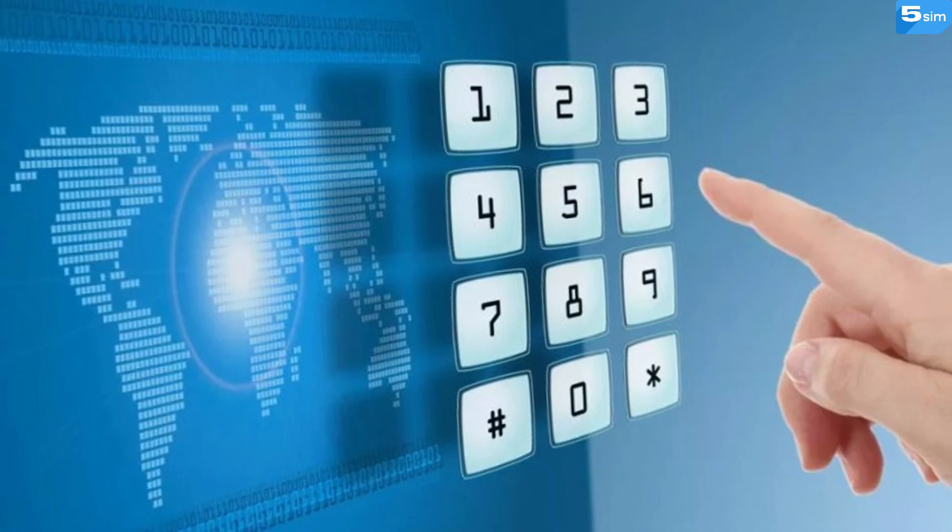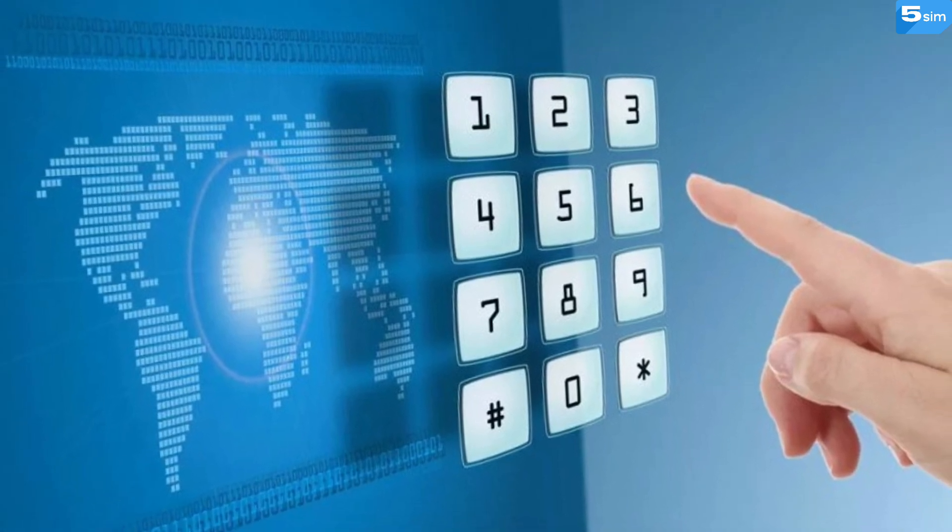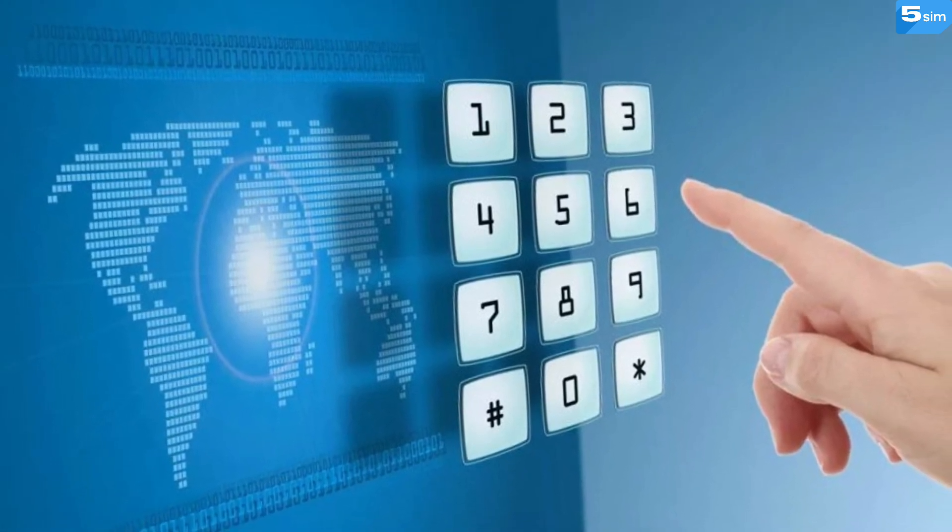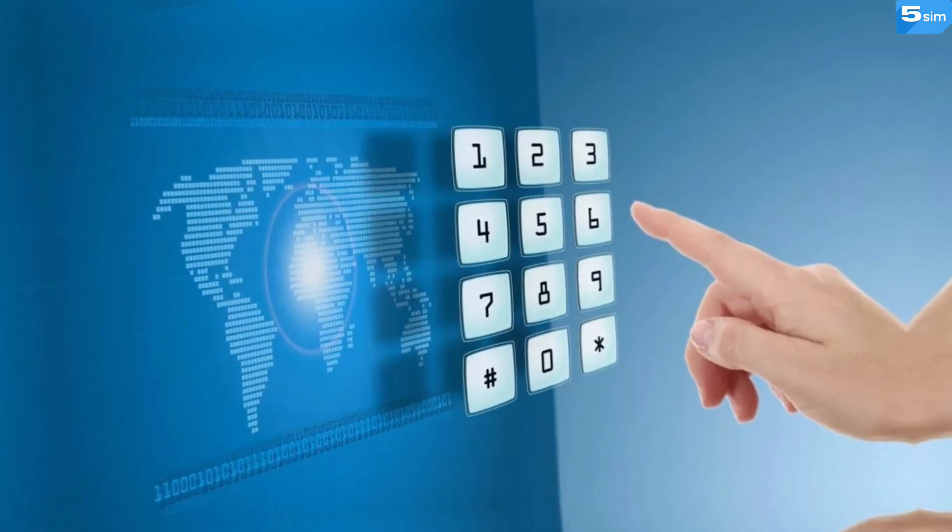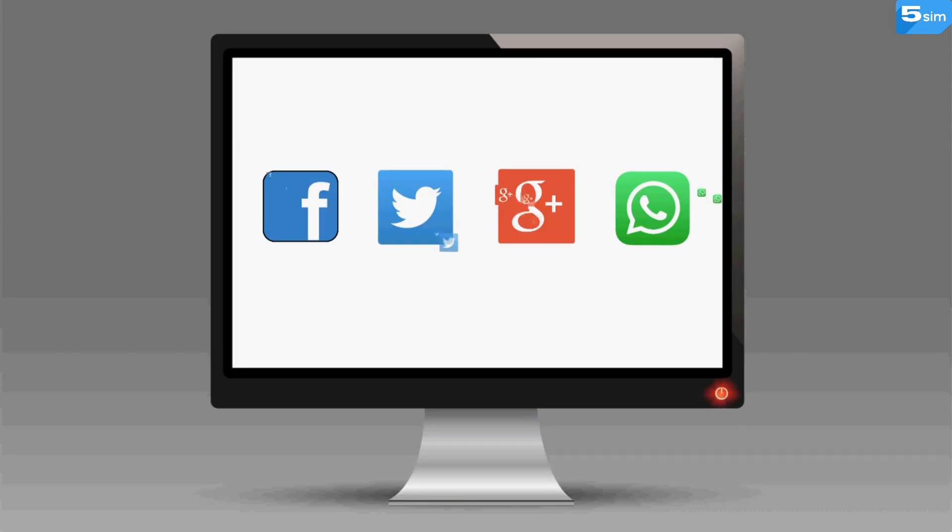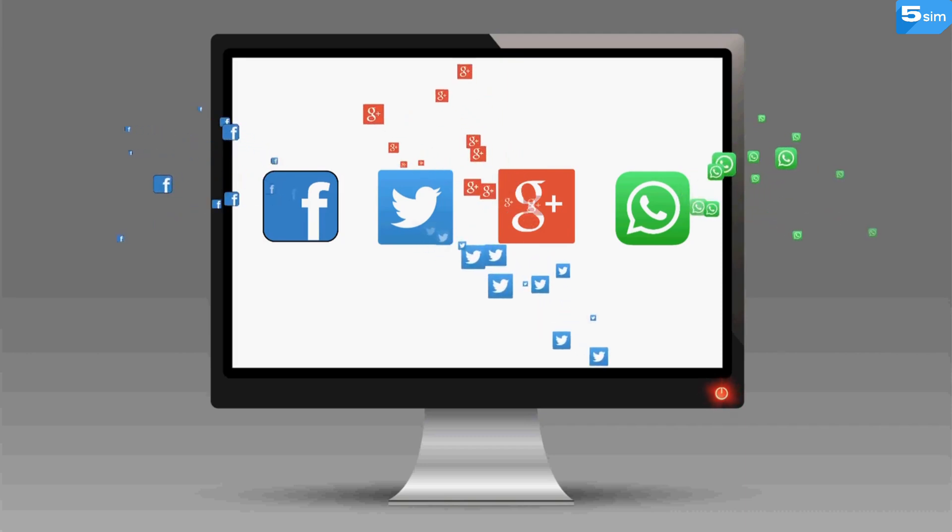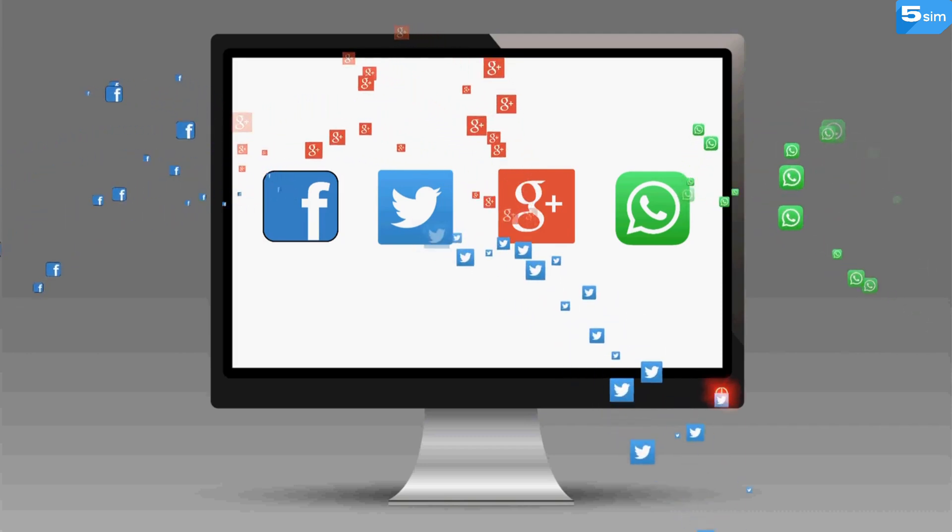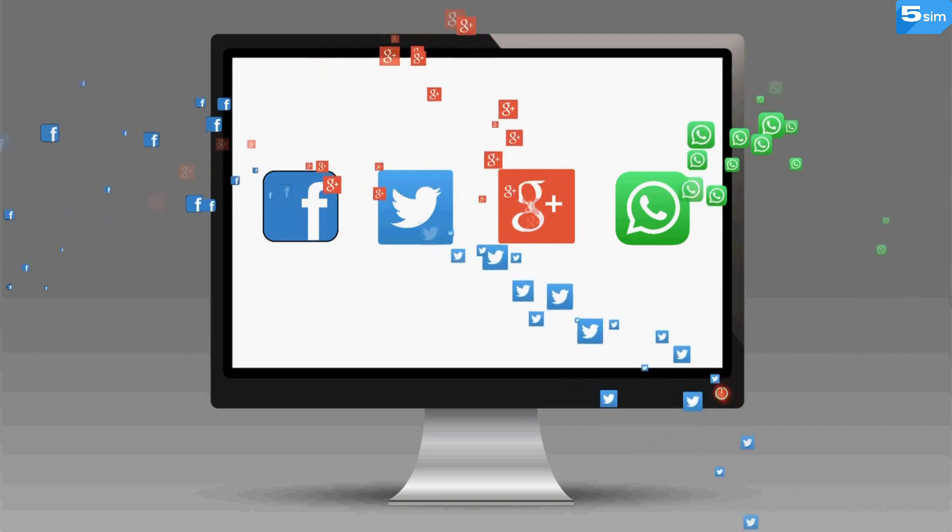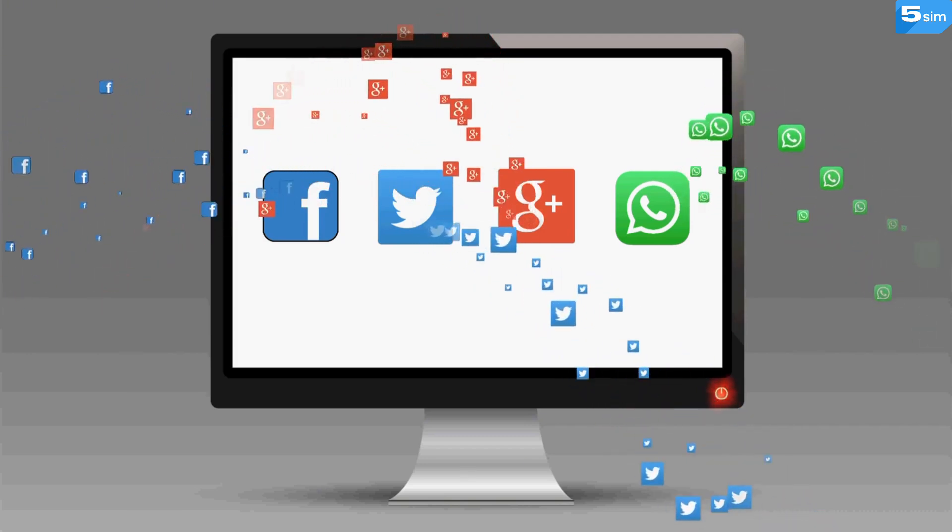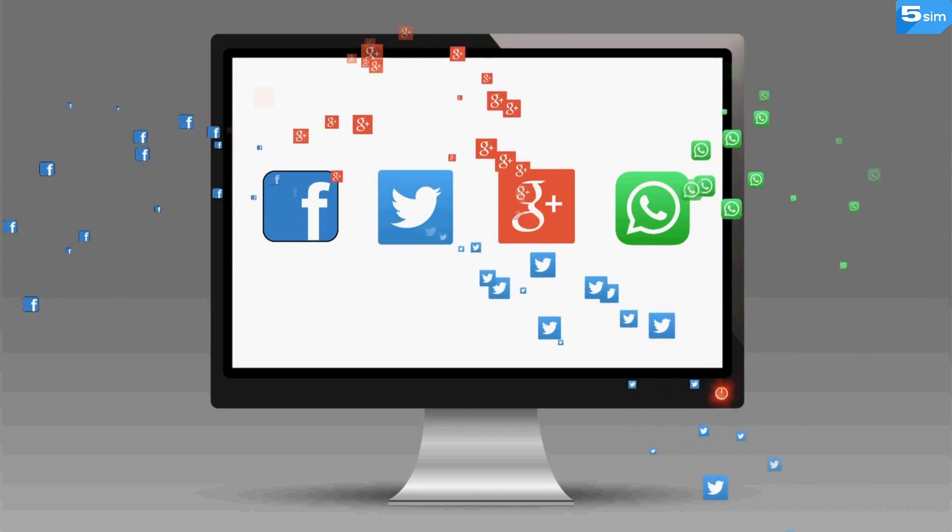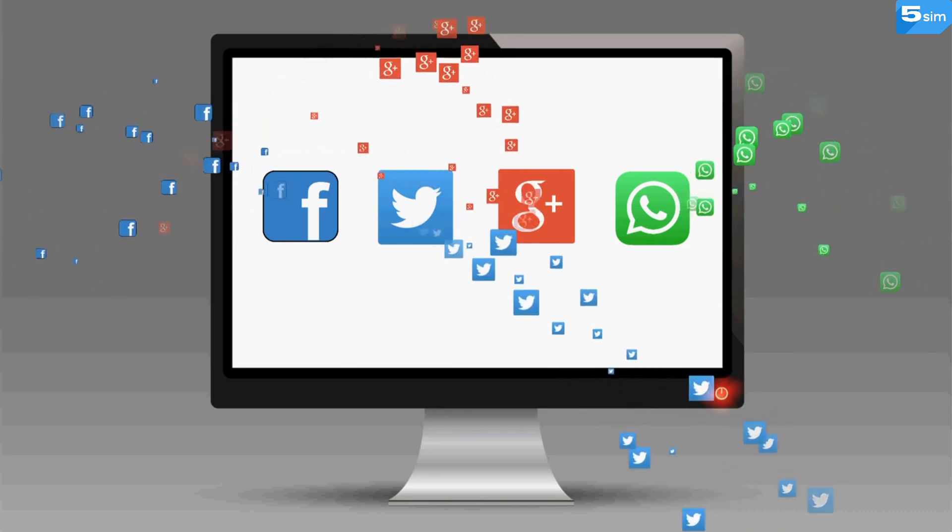Signing up without a phone number is simple, convenient, and secure. That is, if you use a reliable service like 5SIM. This way, you can effortlessly create an anonymous account for work on Telegram, WhatsApp, or Gmail while keeping your main phone number intact.